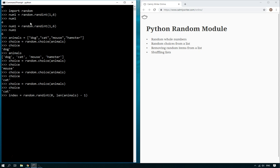And the reason it's minus one is because the length of the animals list is four, which means that if you were to use just length of animals from zero to the length of animals, it could pick zero, one, two, three, or four. And of course, item four doesn't exist in this list because we've already got zero, one, two, or three.